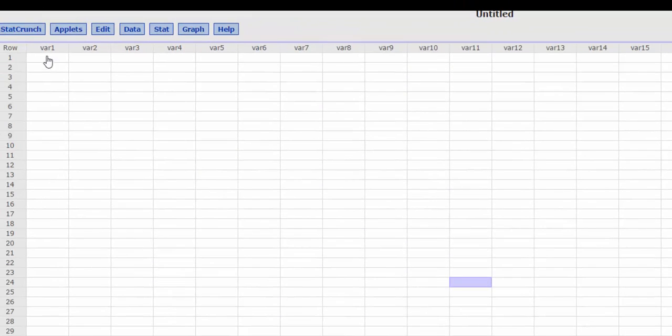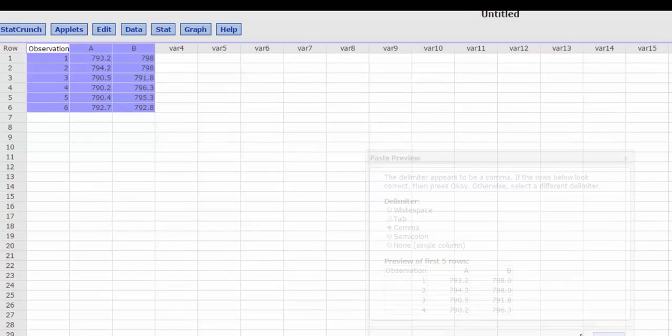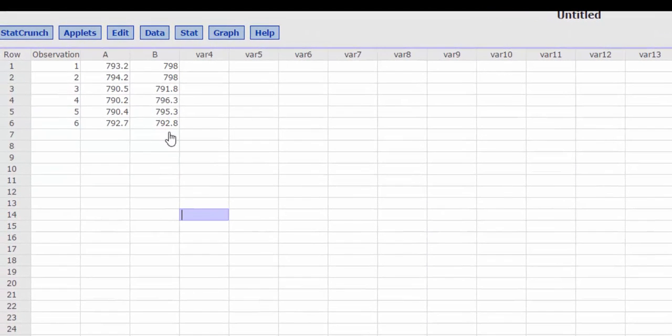So I highlight my first column, I hit Control-V. There's a preview of my data, and here's my data.